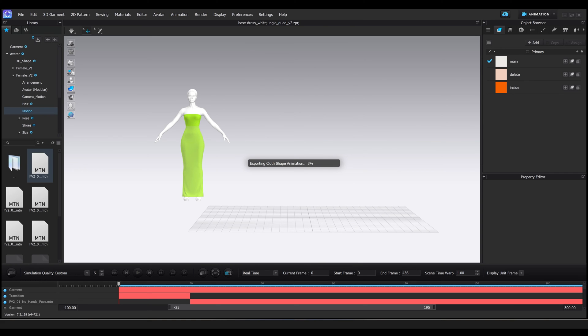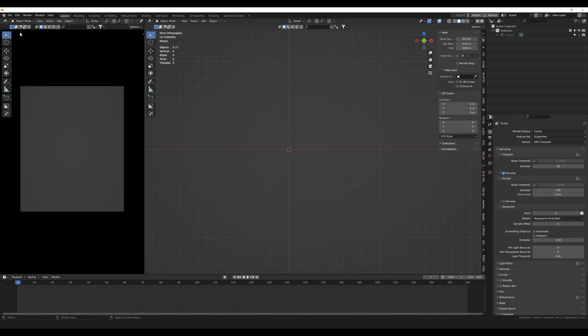Once we press OK, the simulation export will begin. Be ready to sit down and be patient if your project is really big. Here you can see I split it up, but it takes a while.